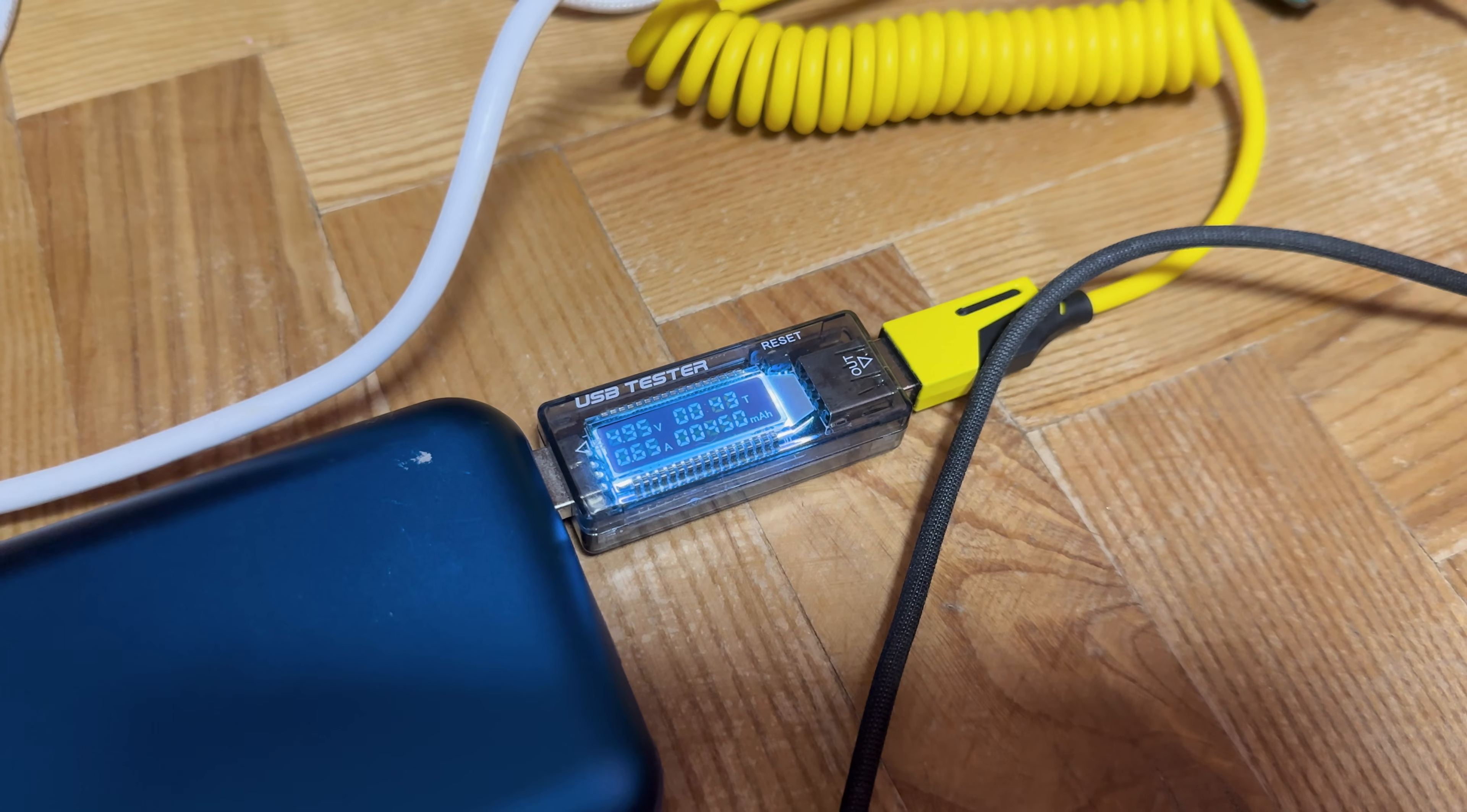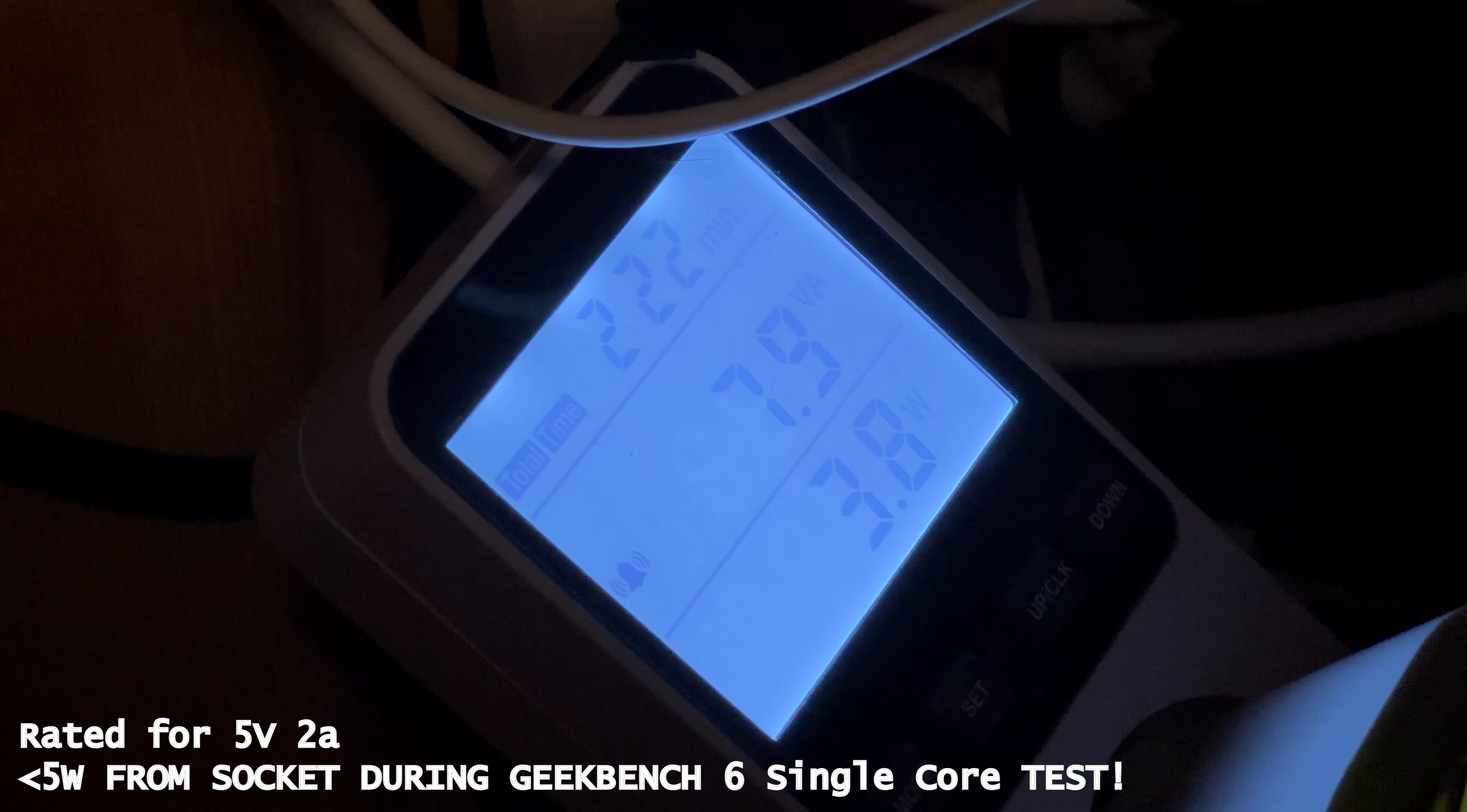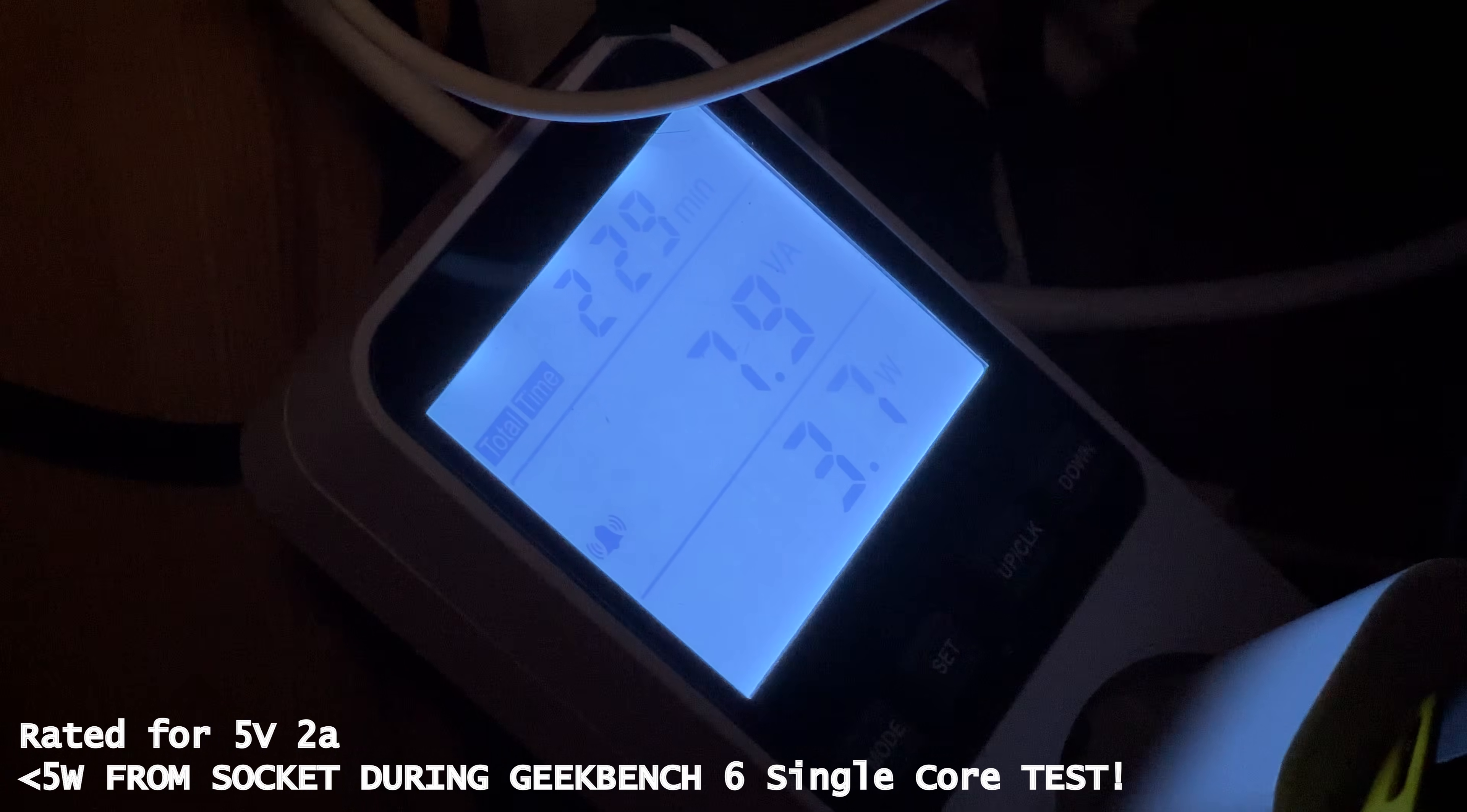The positive thing here is the power consumption. Raspberry Pi consumes much more power and wants you to buy additional 27W power supply, while this board consumes very little and can be powered even with your old phone's 5V 2A charger.